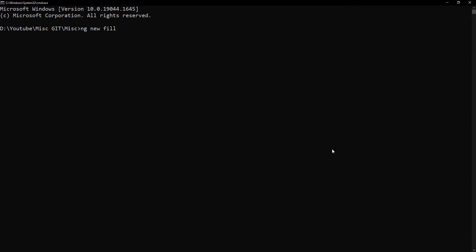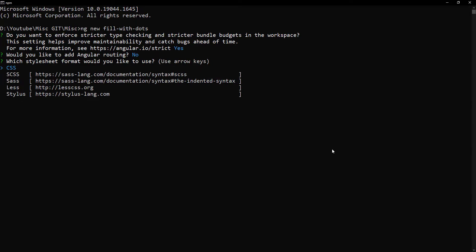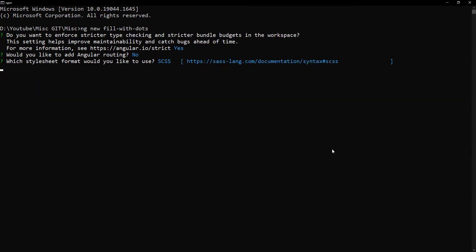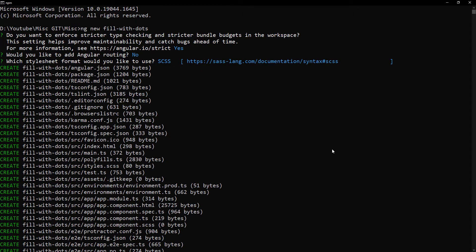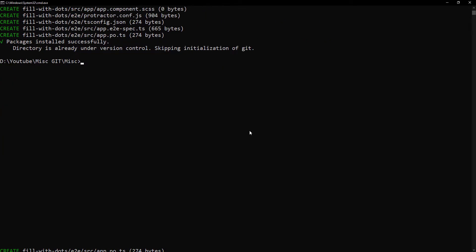ng new filled with dots. Let me choose S here. I don't want routing. Let me choose No. And let me choose SCSS. Now application is getting created. Let's wait. It is created.